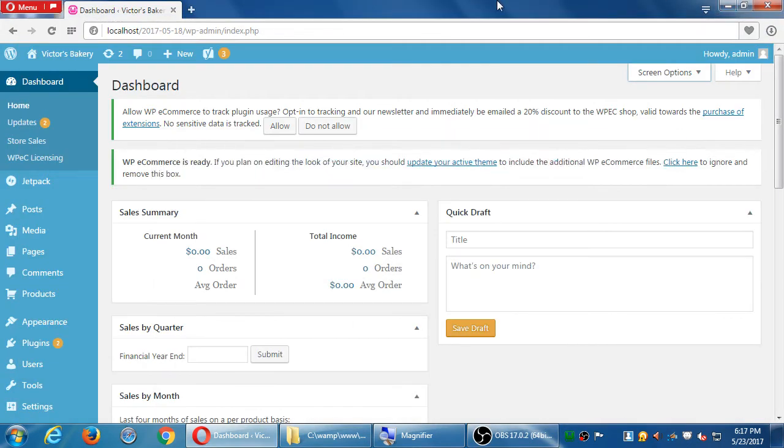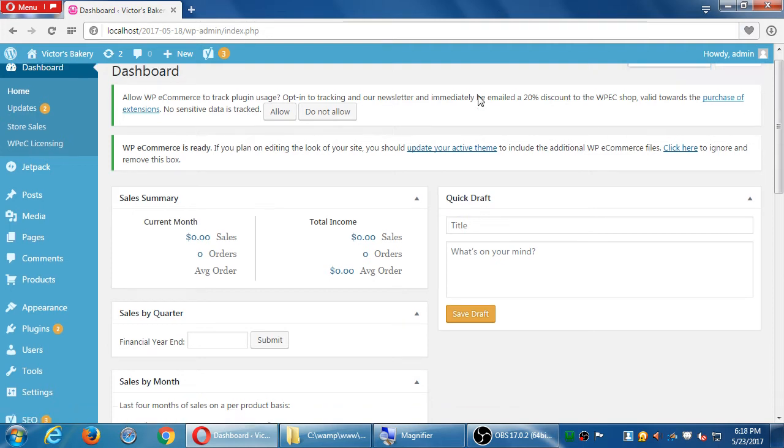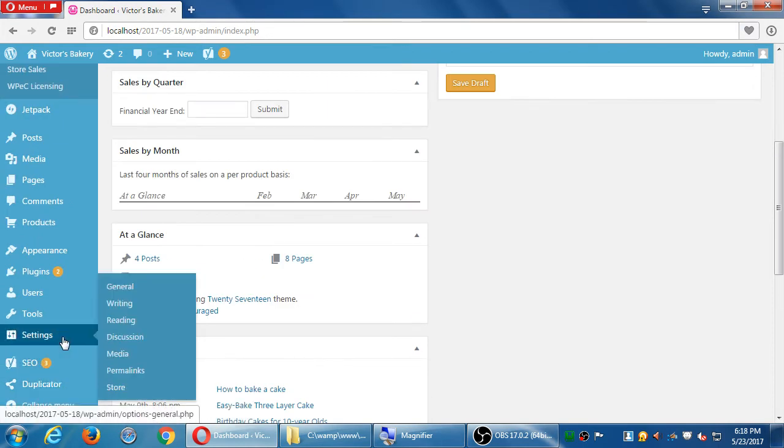Okay, so last time we started using the e-commerce plugin. We spent some time in the settings, which we're not quite done yet. We're going to go back to look at a few more settings, and then we'll start to create products and all that good stuff. So let's go back to our settings for the store, under settings menu, store settings.